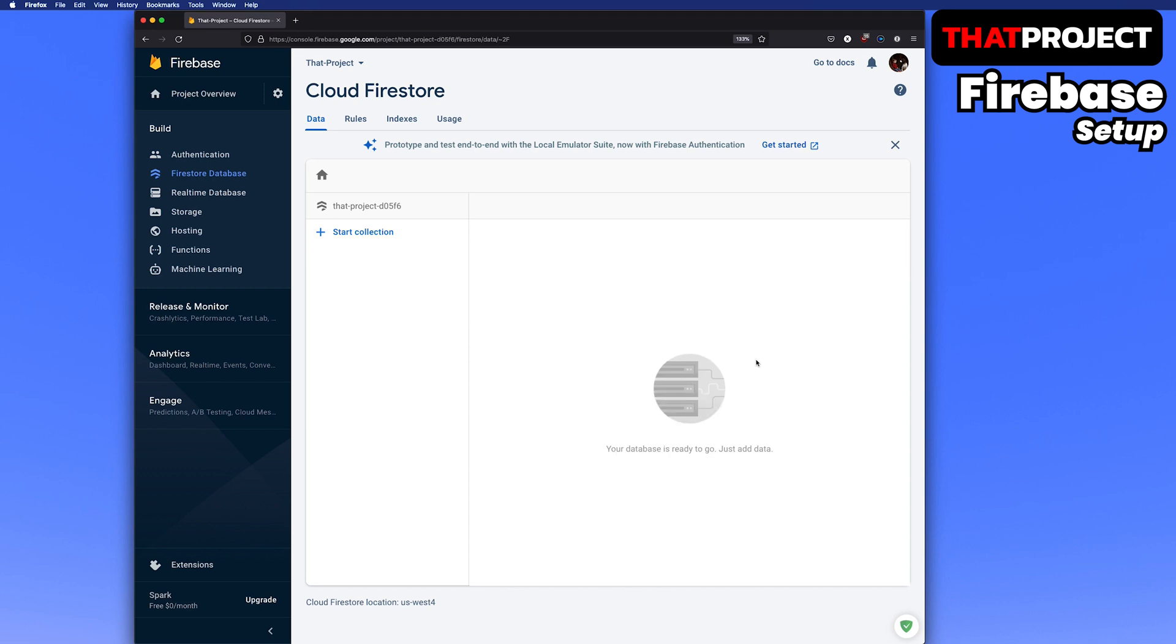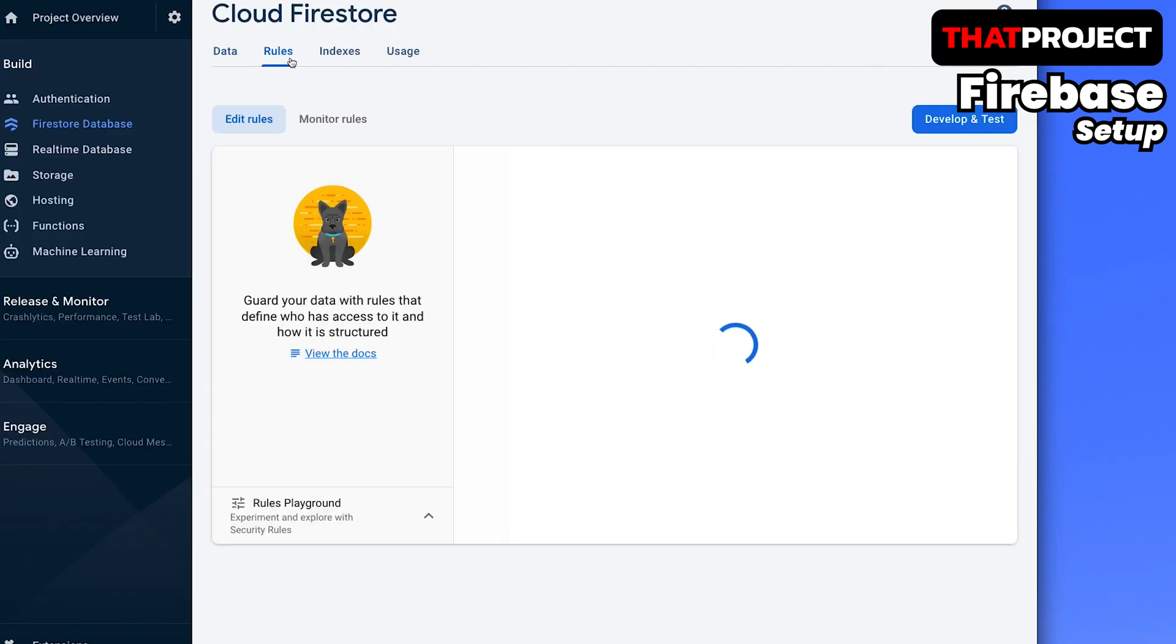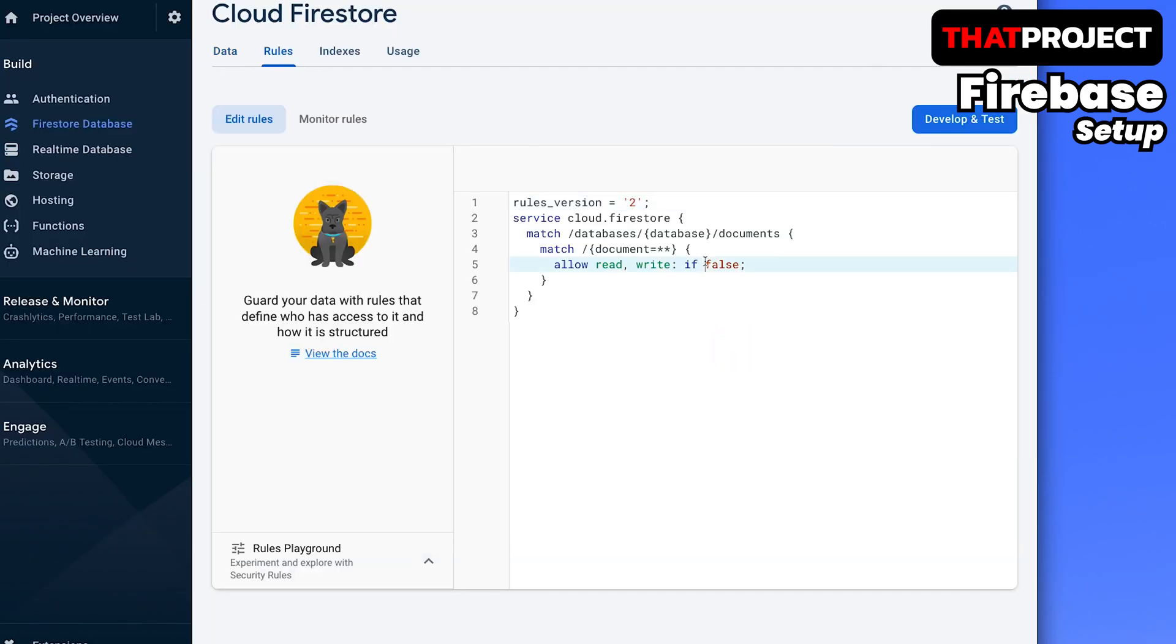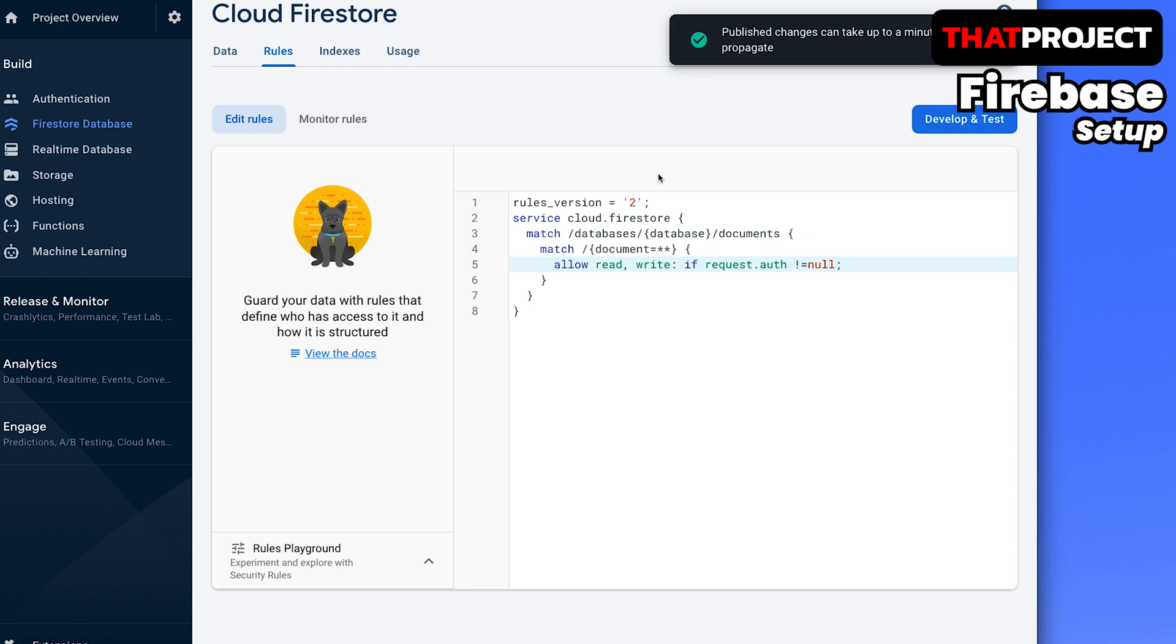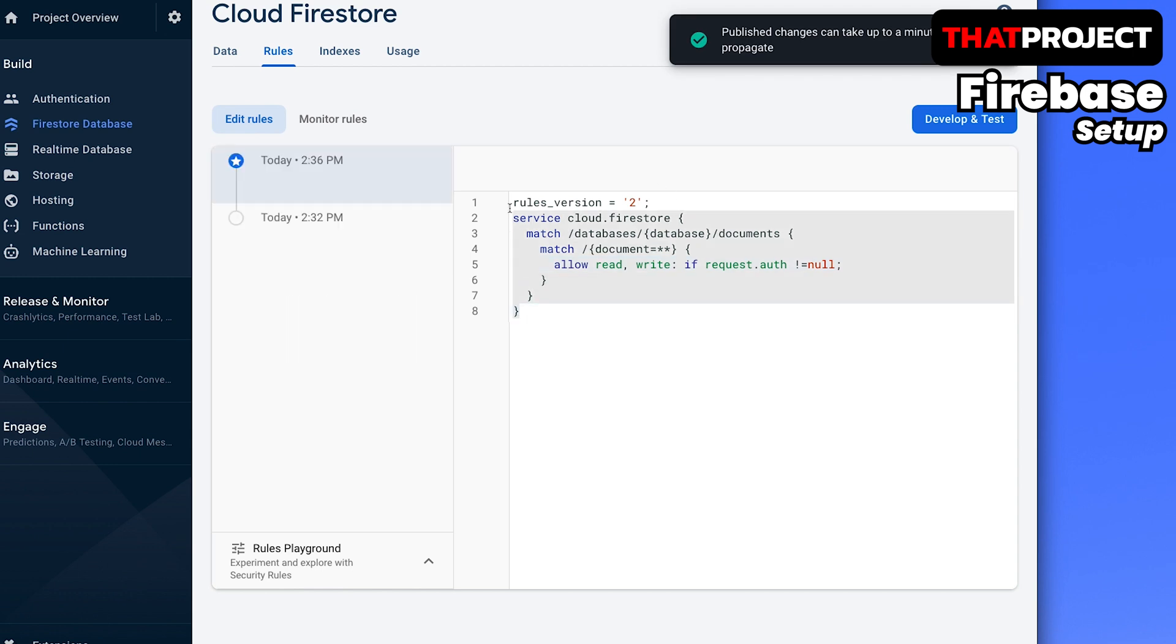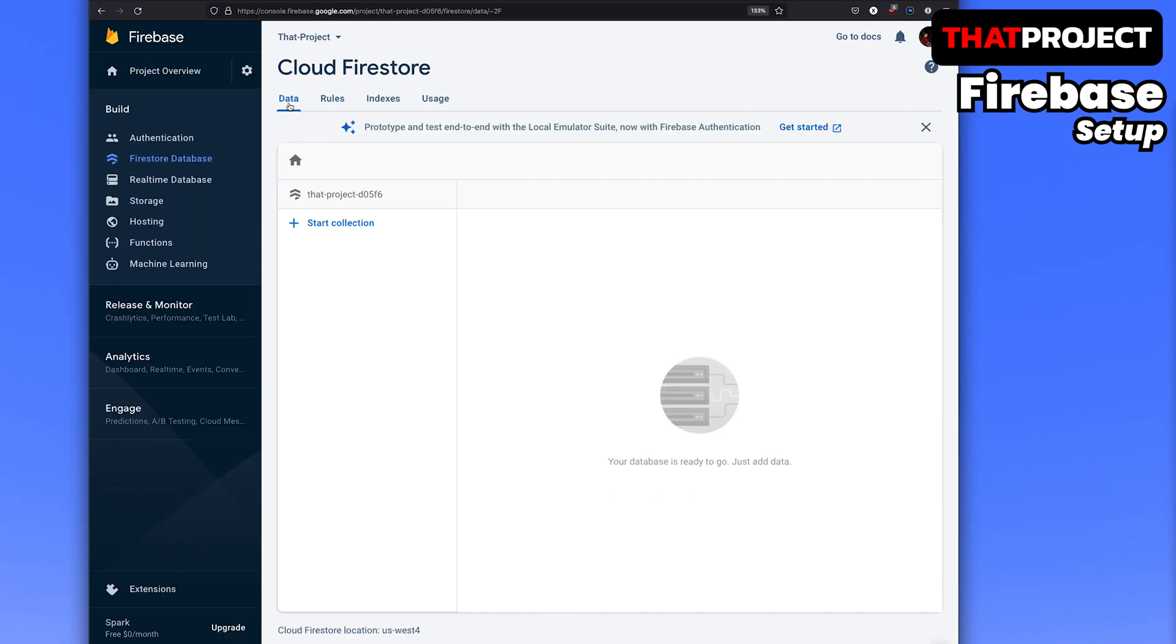The last setting we need to make is to set up the rule for database access. Select the rules on the menu. Currently, no one can read or write because the if condition is false. I will modify the rules so that it can be read and written if it's an authorized request. This allows the registered users in this project to read and write this DB. This is the end of the basic Firebase setup.